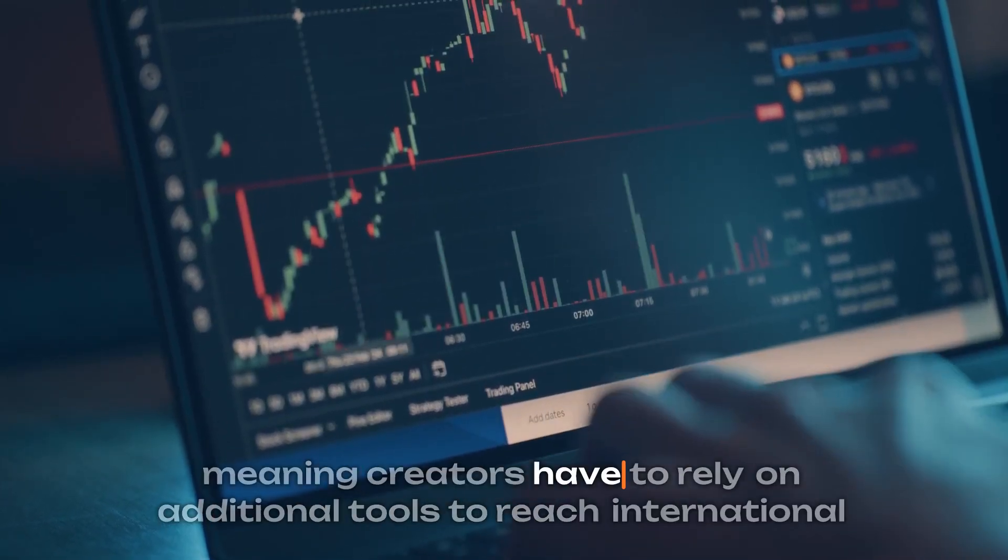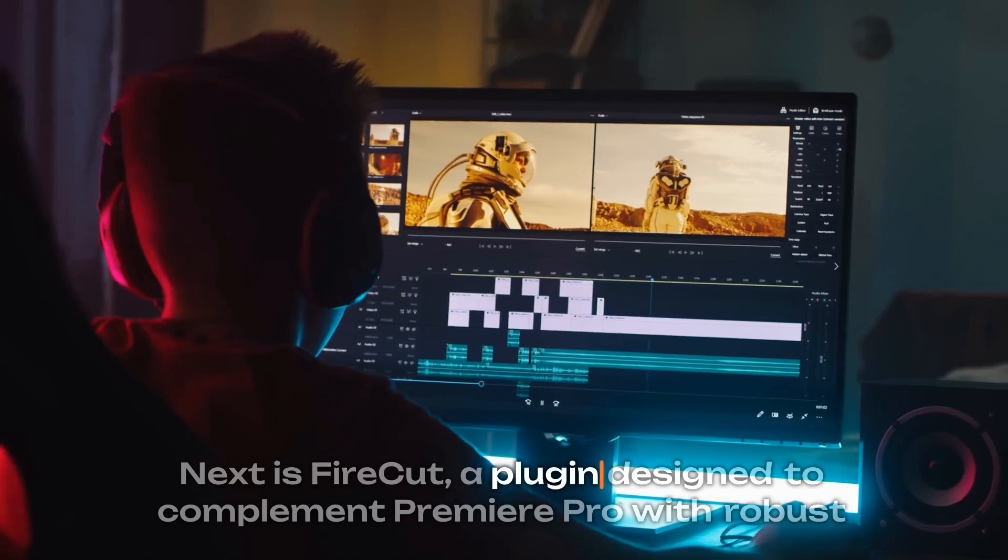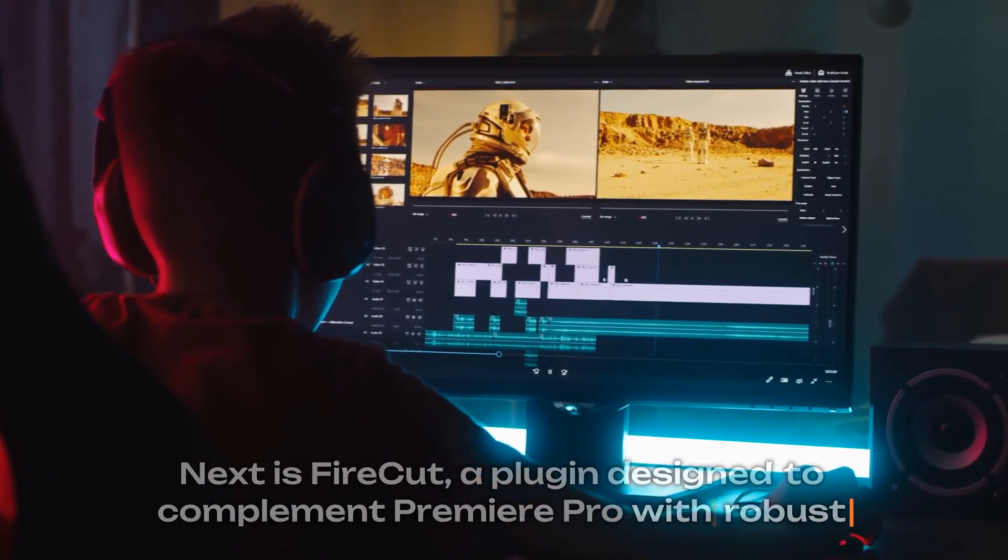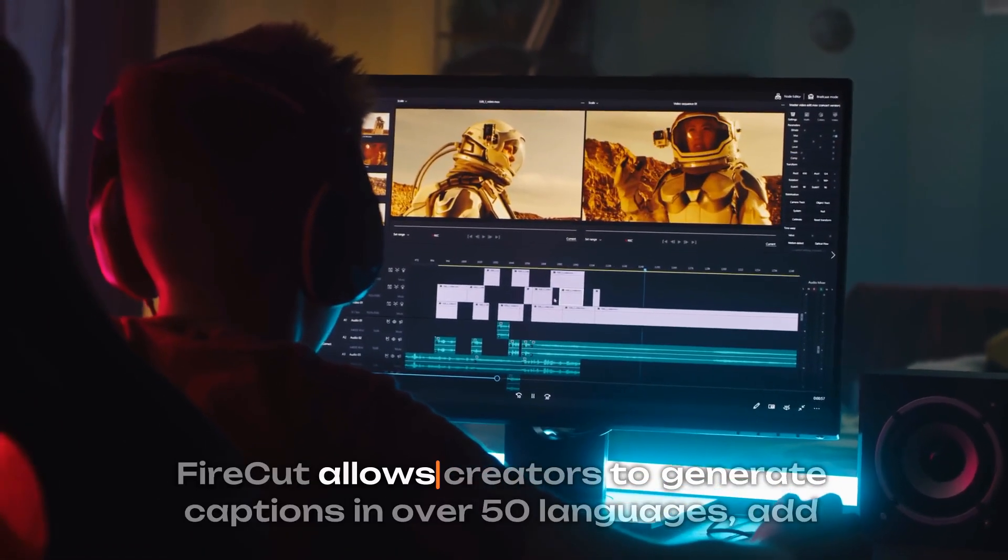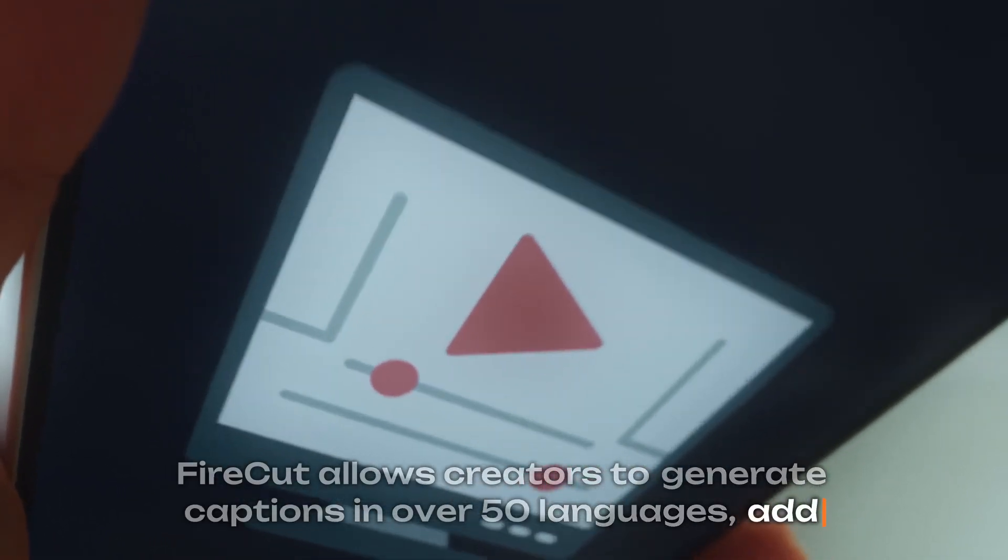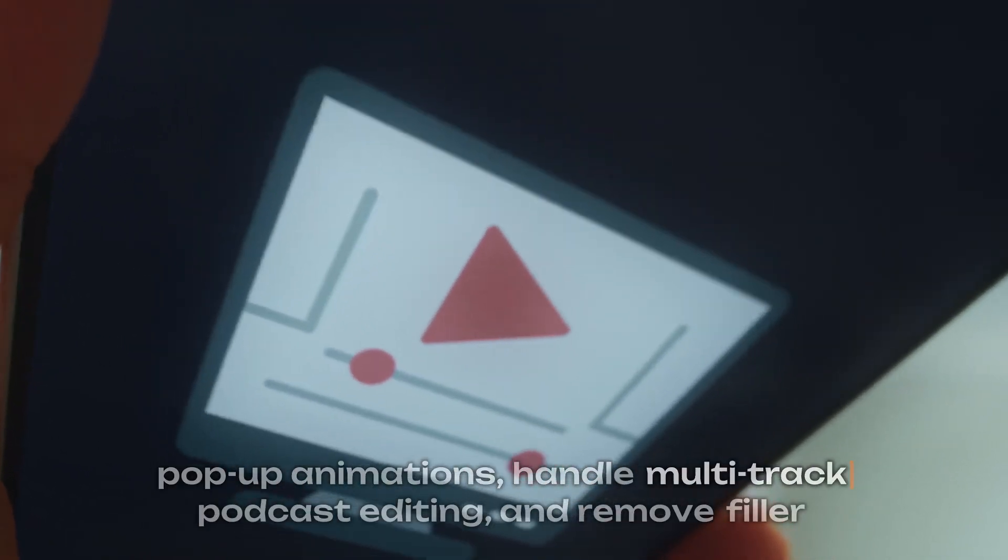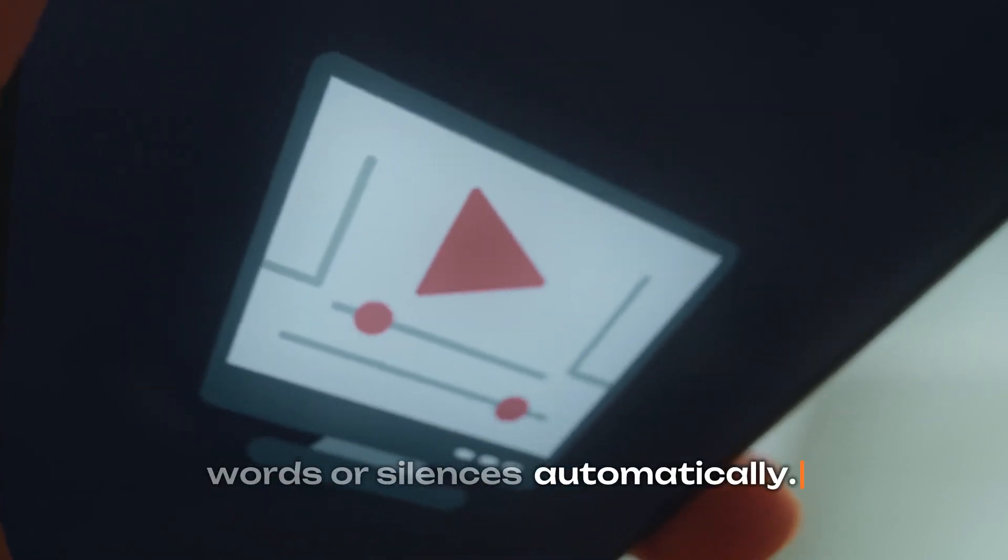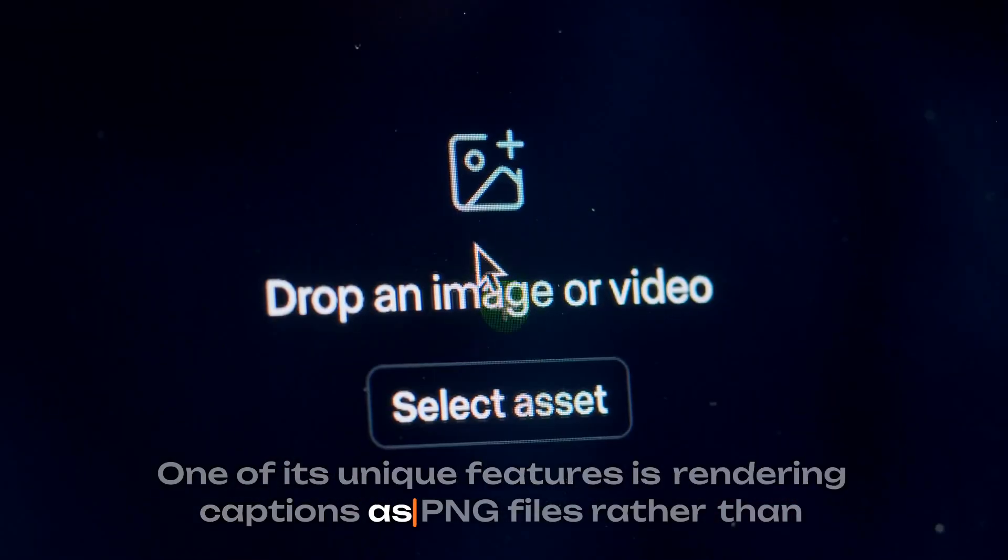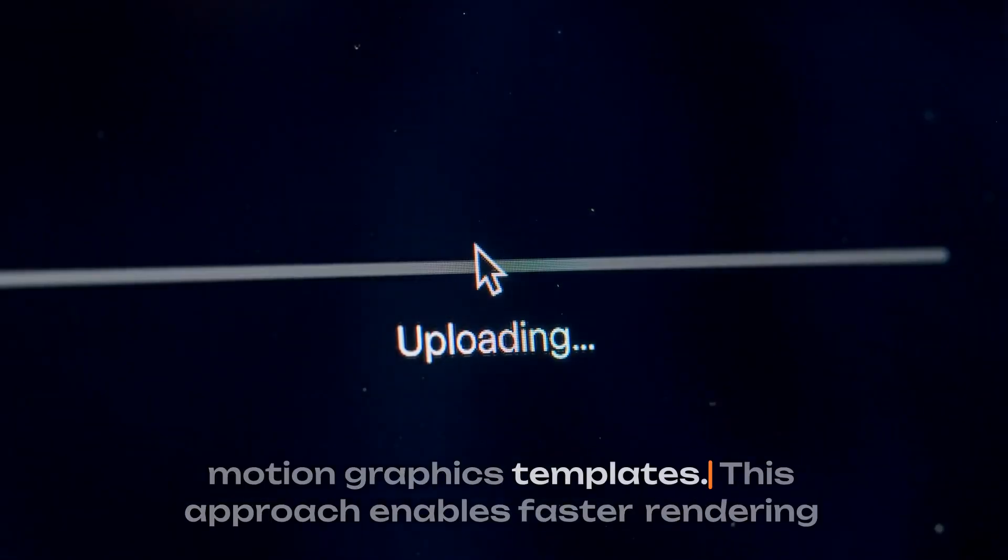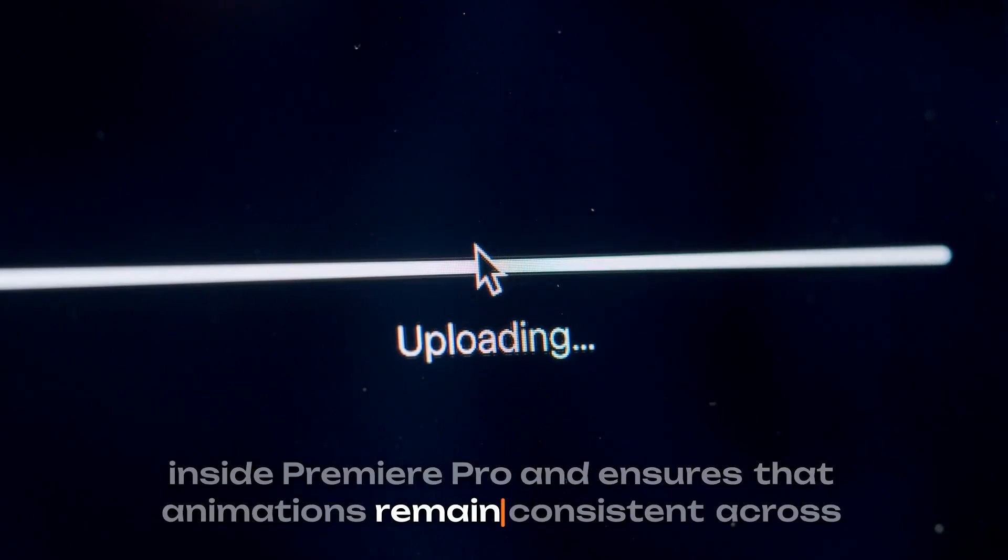Next is Firecut, a plugin designed to complement Premiere Pro with robust AI captioning and video editing enhancements. Firecut allows creators to generate captions in over 50 languages, add pop-up animations, handle multi-track podcast editing, and remove filler words or silences automatically. One of its unique features is rendering captions as PNG files rather than motion graphics templates. This approach enables faster rendering inside Premiere Pro and ensures that animations remain consistent across projects.